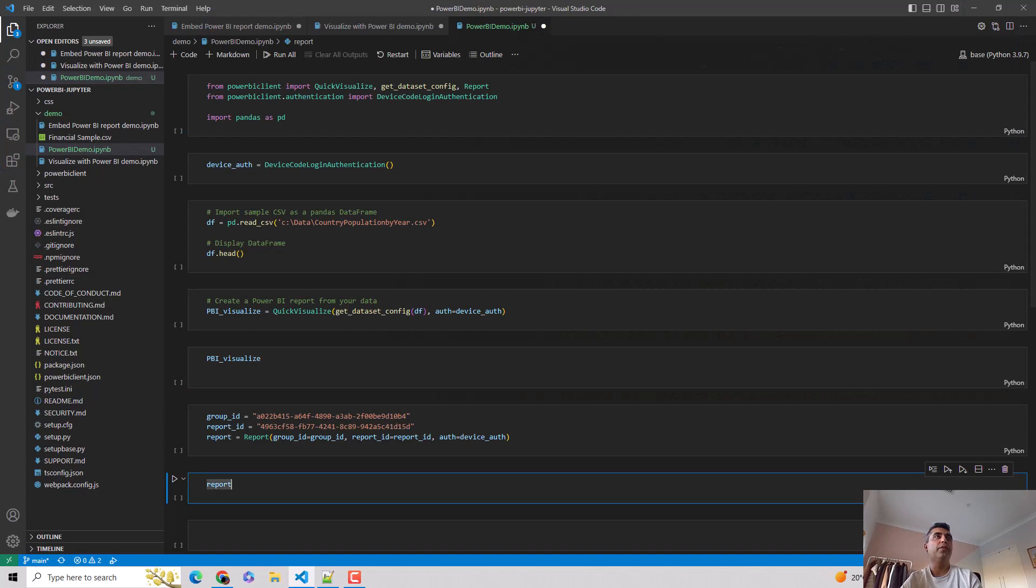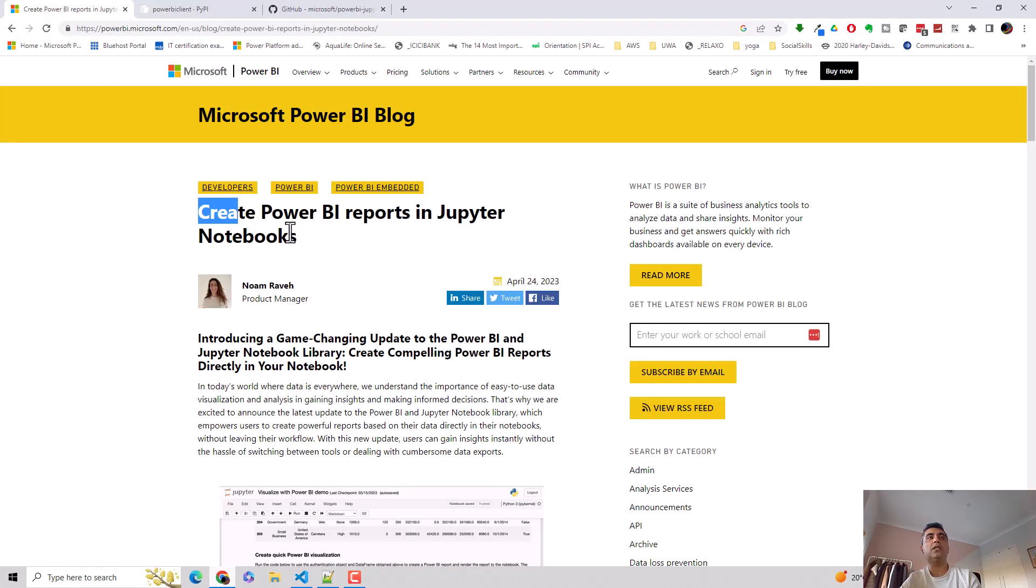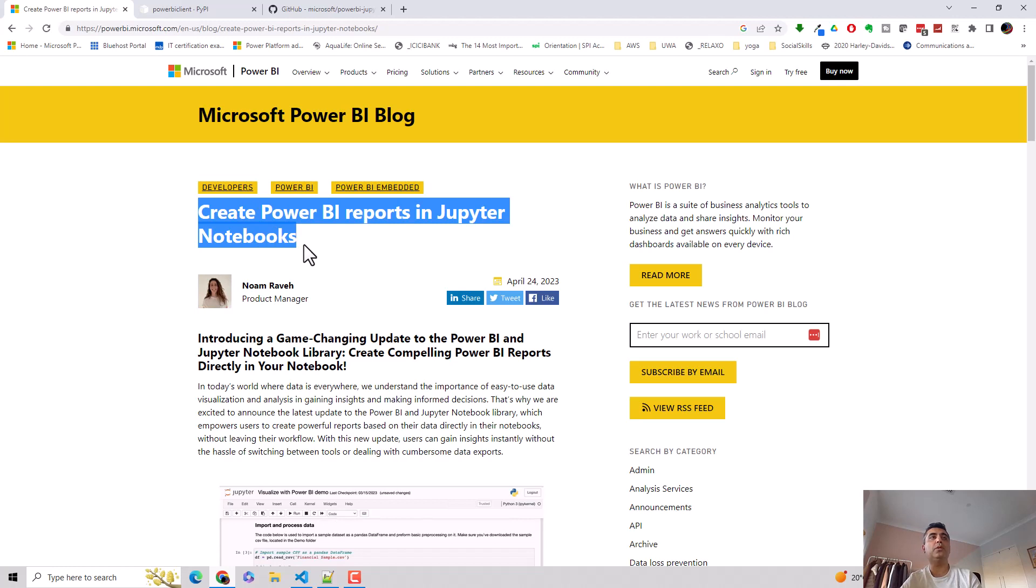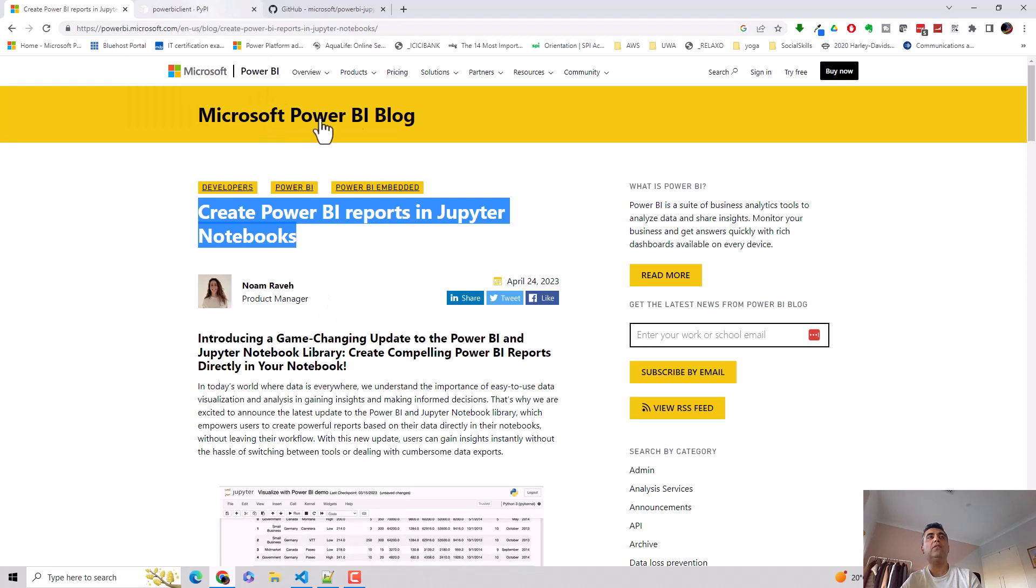I'll just open this. This is just the set of code I'll take you through. But just before that, there is a recent article on creating Power BI reports in Jupyter Notebooks, which is a very interesting feature. Have a look through this. I'll leave a link to this in the video notes.